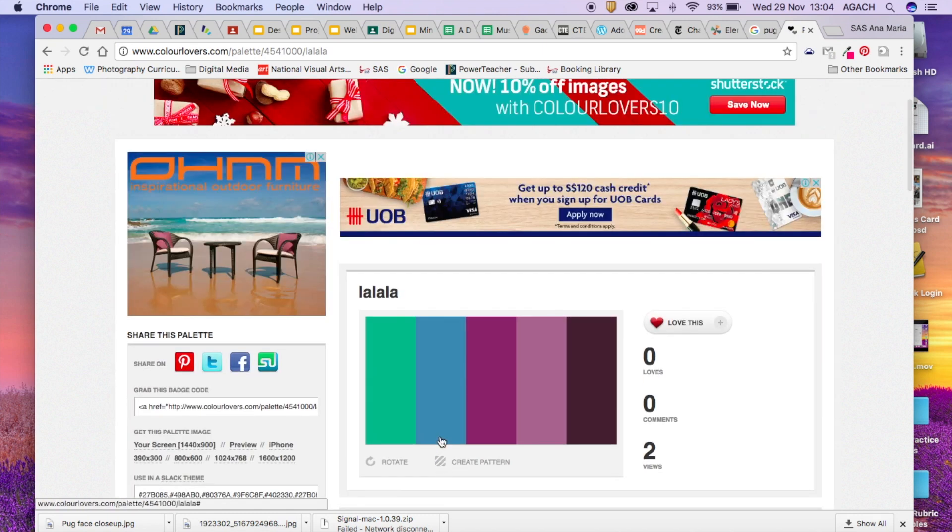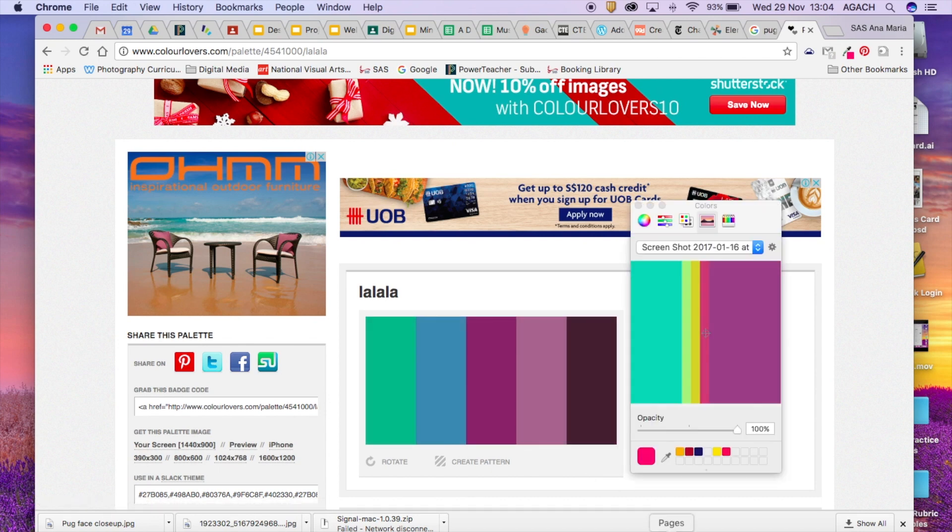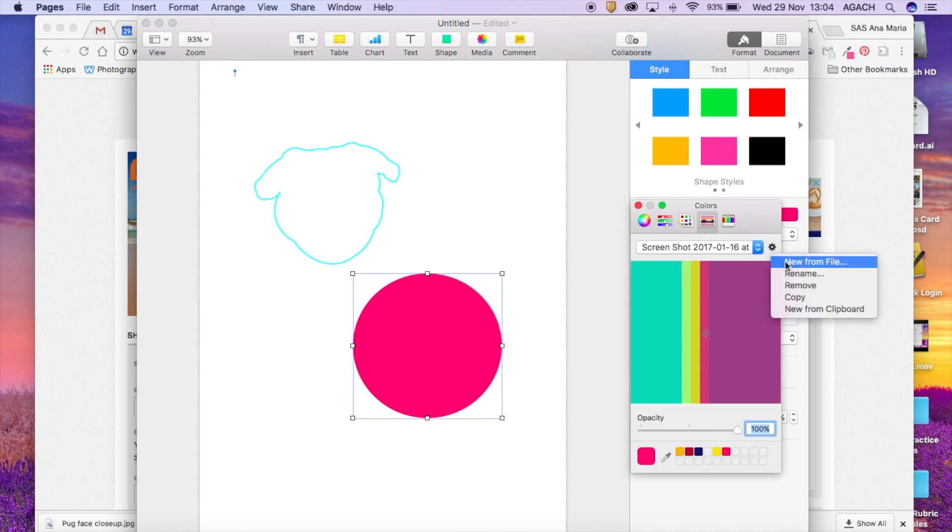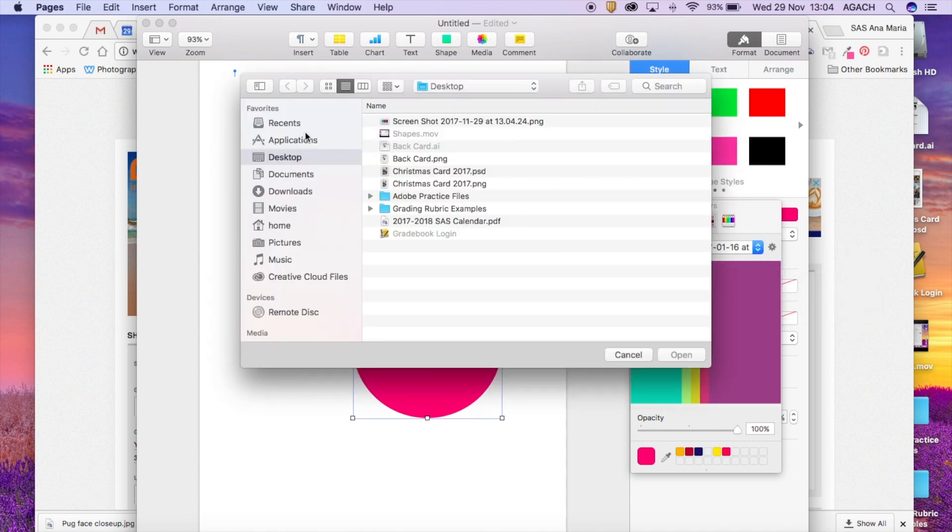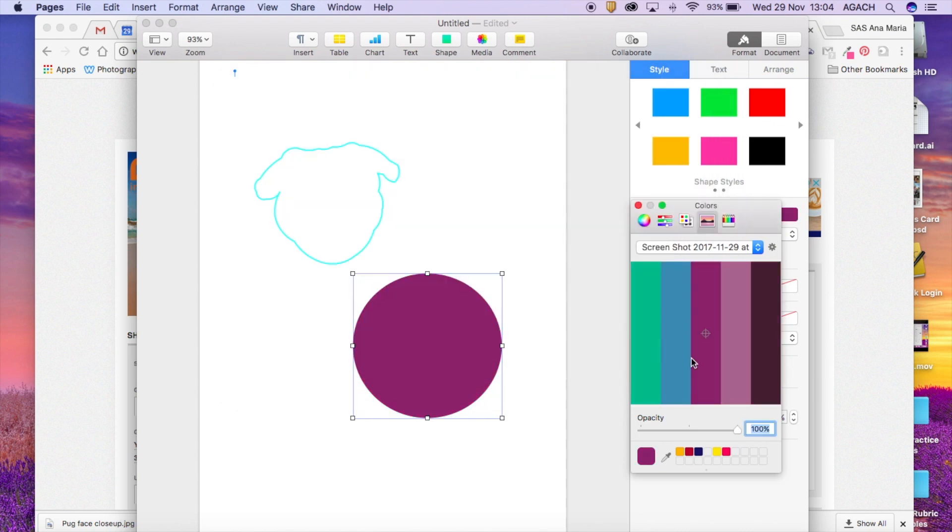And then all you need to do is take a screenshot and then when you go into Pages you figure out where your screenshot was saved. If you go here to this little wheel and you go new from file it was on my desktop and I'm gonna select my screenshot here when I open it. There's my palette.